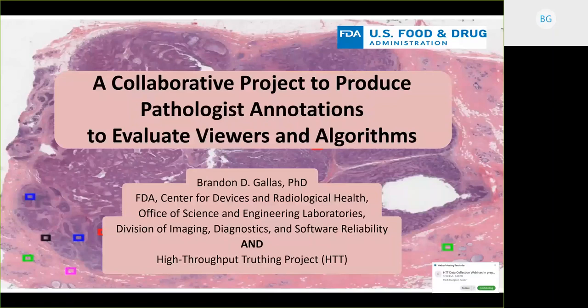I'm also representing the High Throughput Truthing Project, which is a collaborative project to produce pathologist annotations to evaluate viewers and algorithms. Today we're talking specifically about the data collection for the upcoming data collection event right in front of the USCAP meeting.